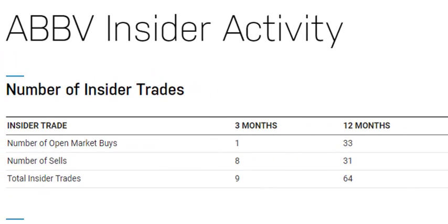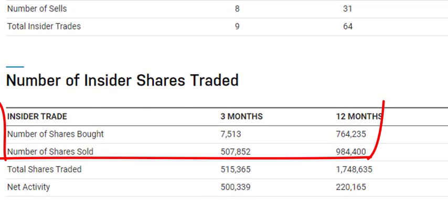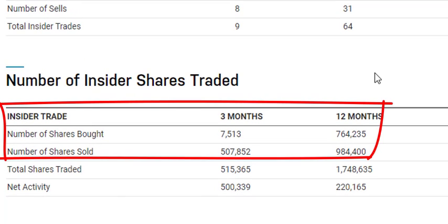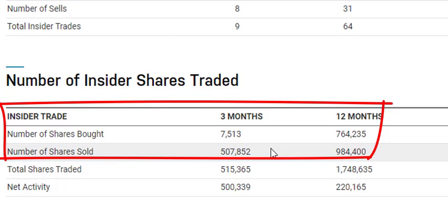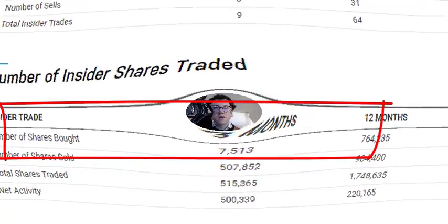Looking at insider trading activity: research has shown that when insiders are selling, that's generally not good for future performance. And that's what we see here — a lot more sells than buys. In the last three months, only 7,500 shares were bought versus over 500,000 shares sold. Overall, that's slightly negative in my view.